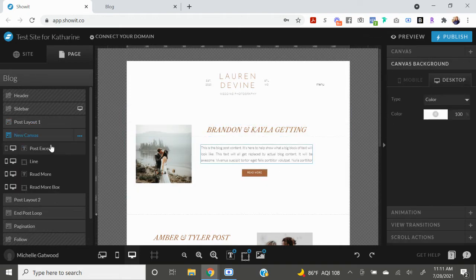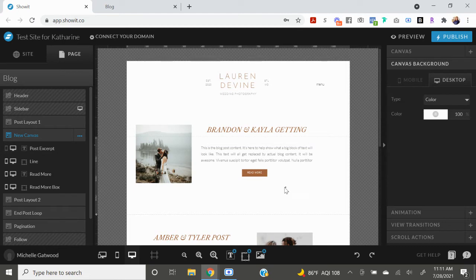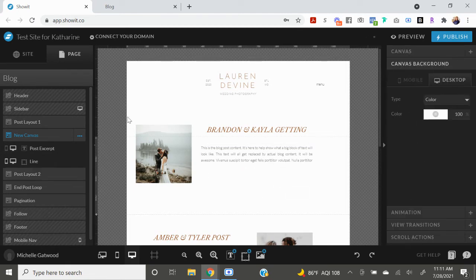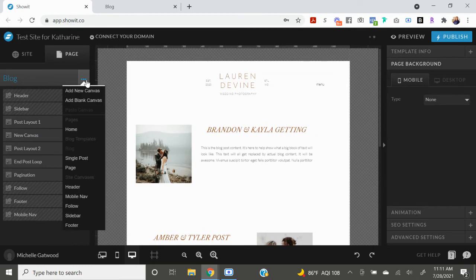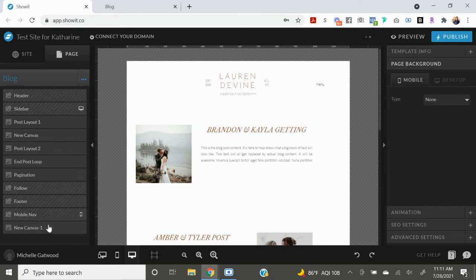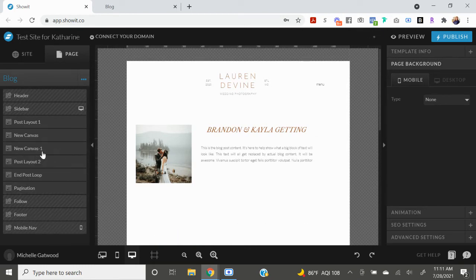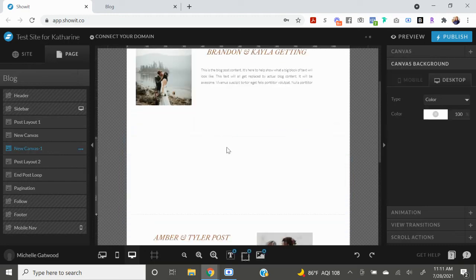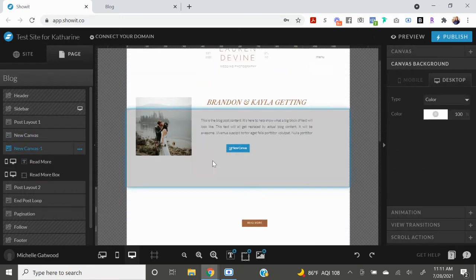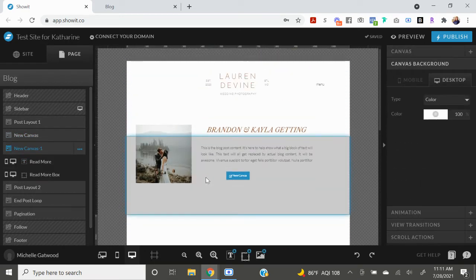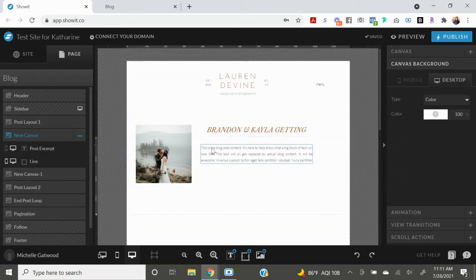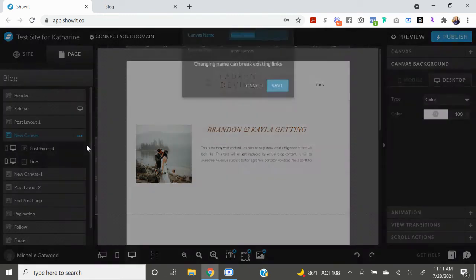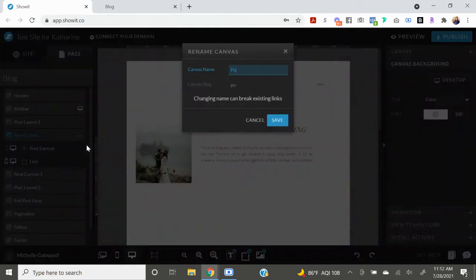I'm going to separate out the button now. So I'm going to copy this, delete it, go over here, make a new blank canvas, put it under this canvas here, paste into there. And then we're going to go back to the post excerpt canvas. I will just go ahead and label these for you so that you don't get confused.